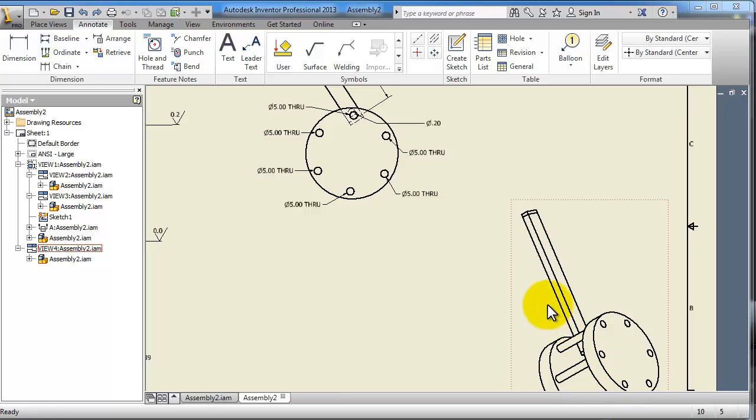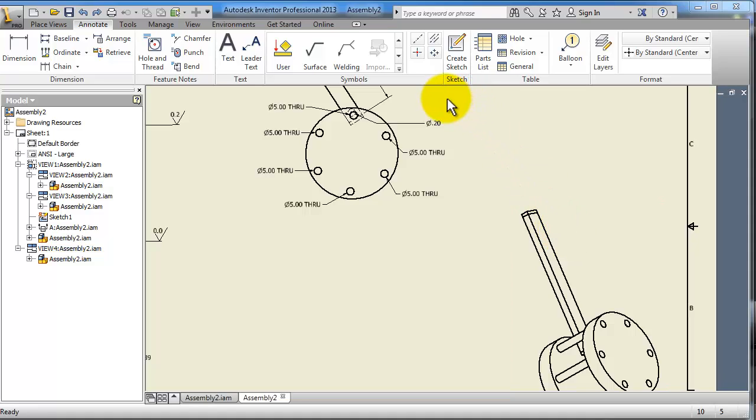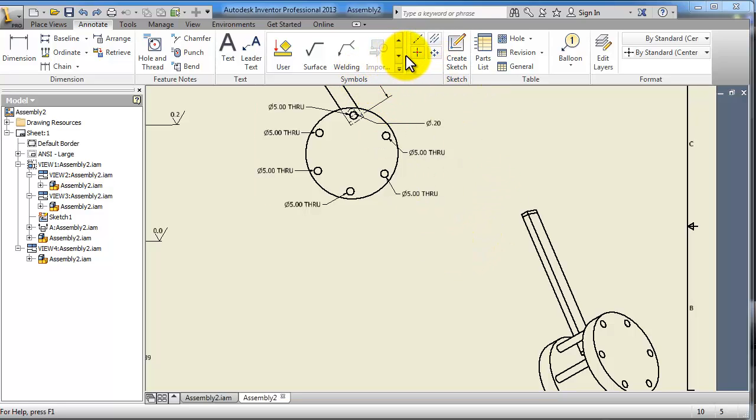Let's continue to talk about what we can add more to your drawings, specifically what we can see in the annotation section. If you're familiar with drawing theory, you'll understand the center line and the center mark.